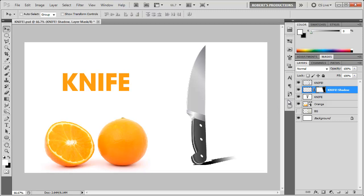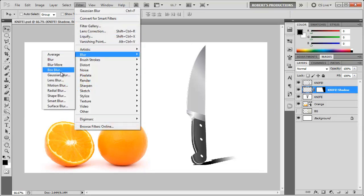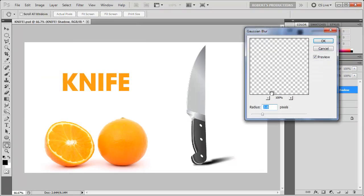Now I'm gonna go ahead and make sure that the actual knife shadow is selected, not the layer mask, and go to Filter, Blur, Gaussian Blur, and add a nice Gaussian blur maybe at around 1.5 pixels.